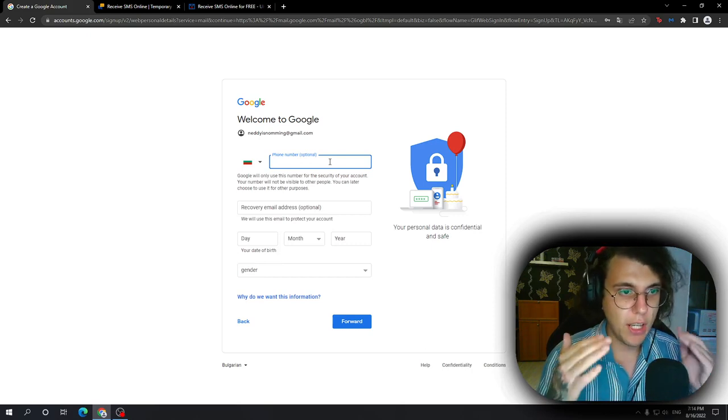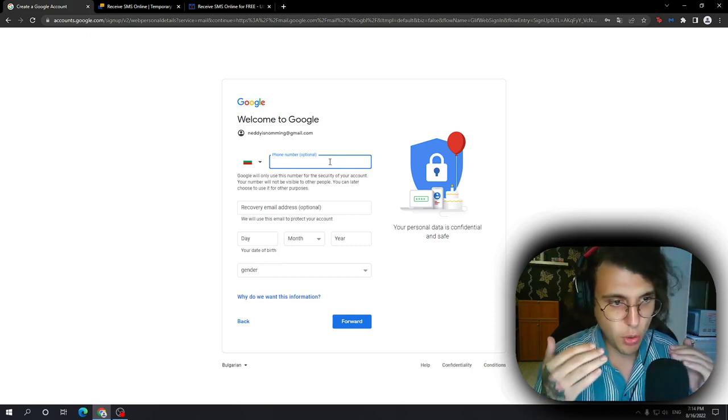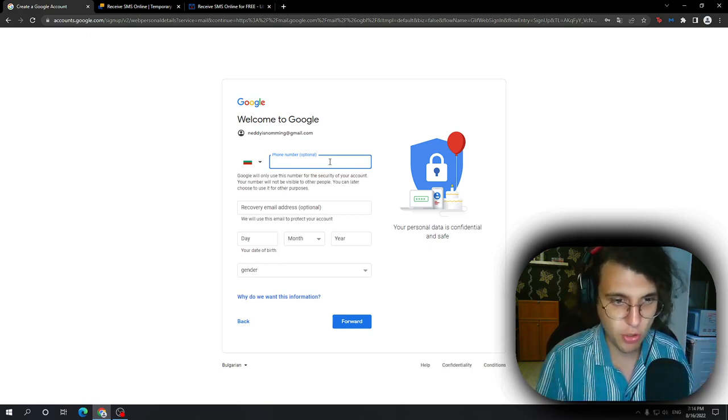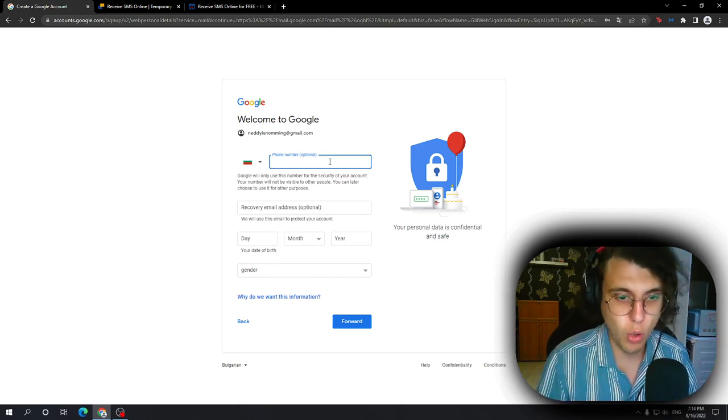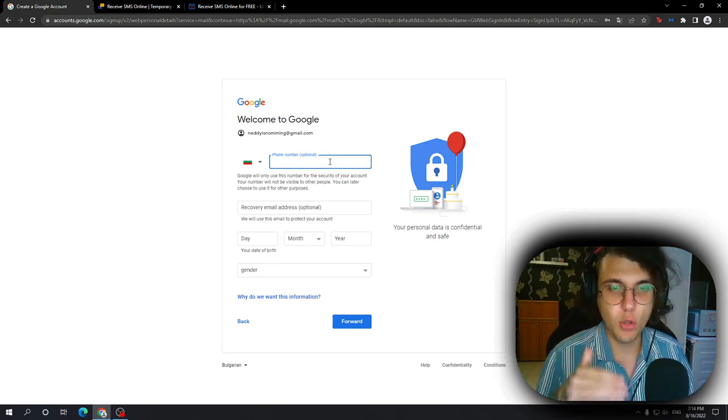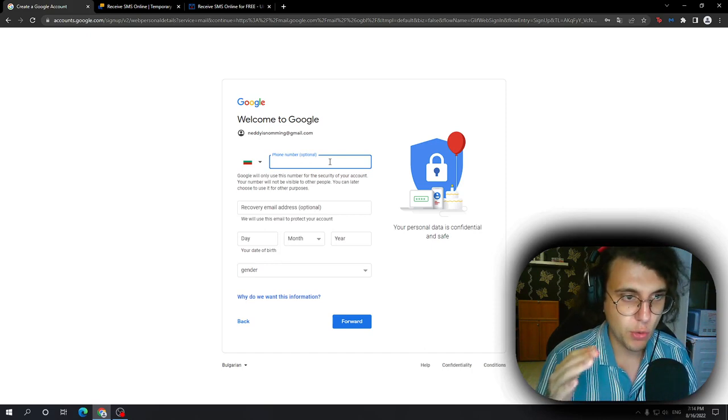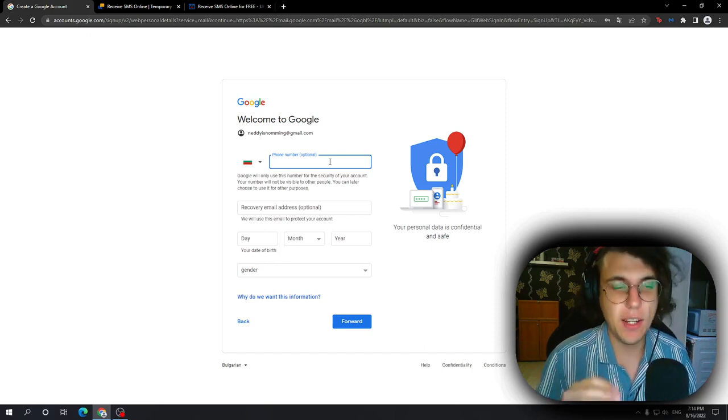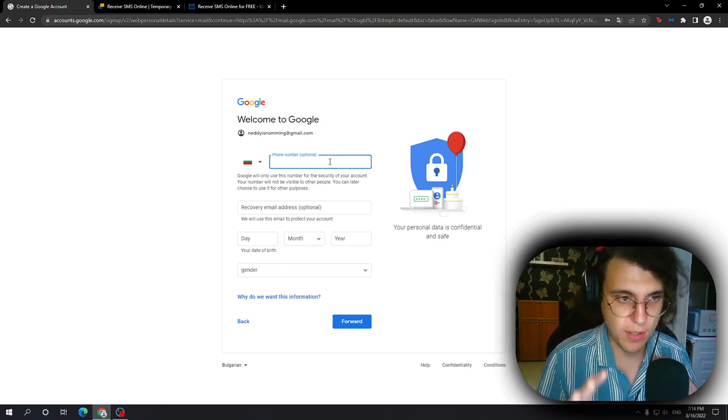So if your phone number isn't optional, you have to make sure to stay logged in into one Google account for three days and then try this again. And I swear it's going to make a difference, guys.